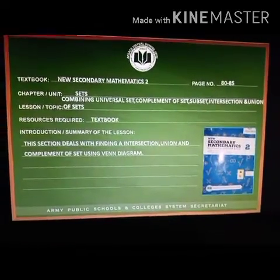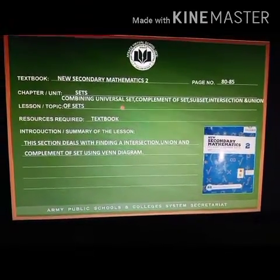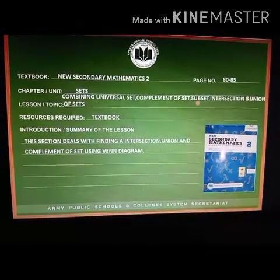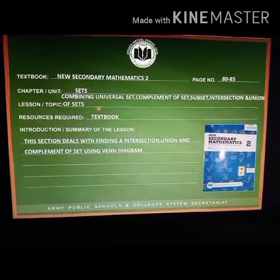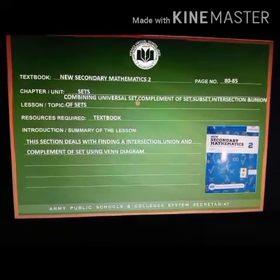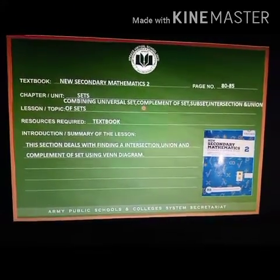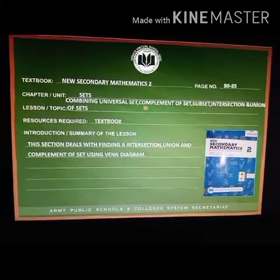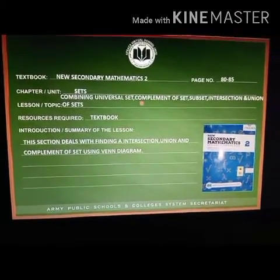Today our topic is combining universal set, complement of set, subset, intersection and union of set. In this topic you will learn how to take complement, intersection and union of set through a Venn diagram.